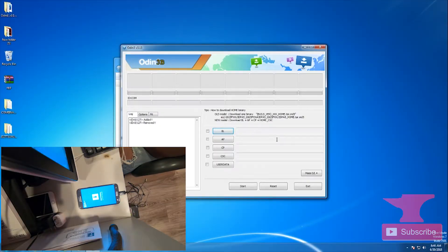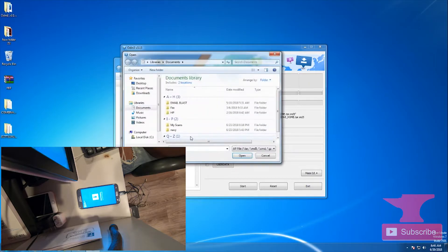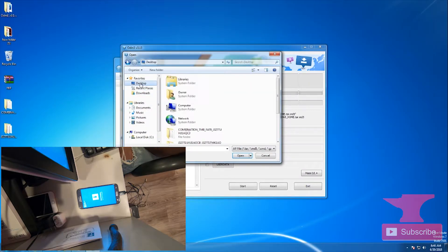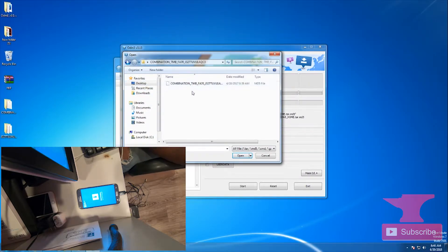So now make sure you have all your Samsung drivers so that your phone communicates with your computer successfully. After that, go to your combination file and load it up on your AP slot on Odin.